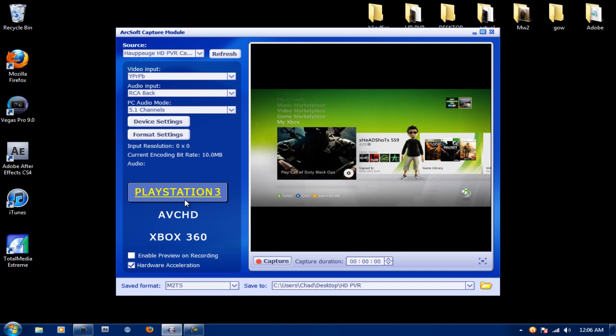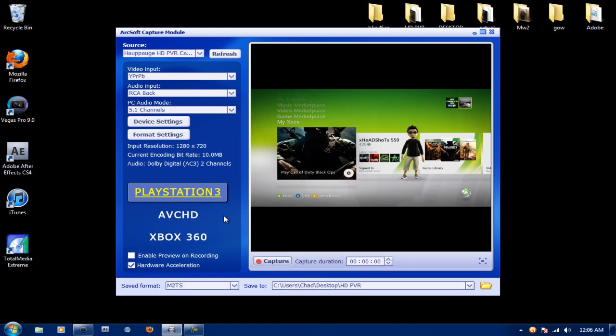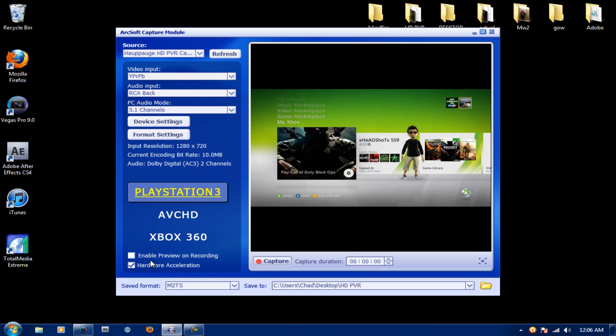Now make sure that PlayStation 3 is selected. There's no difference between Xbox 360 and PS3 quality, it's just that Xbox 360 is a different format and it lags more in Sony Vegas. Uncheck Enable Preview on Recording and make sure that Hardware Acceleration is checked. Close that.